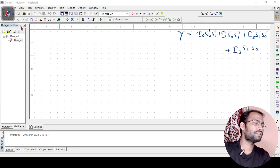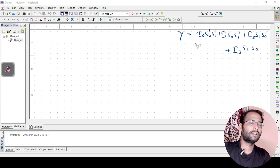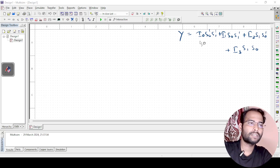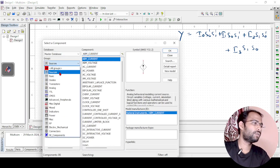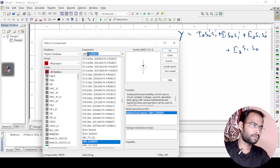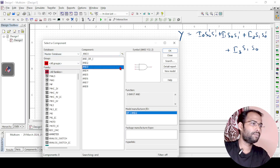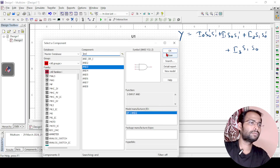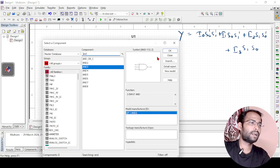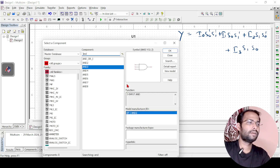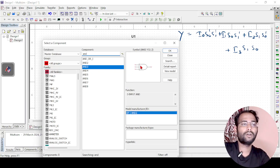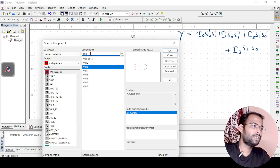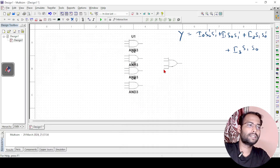To simulate the circuit, I need the logic gates and connections. As you can see, 4 AND gates are required — 3-input AND gates. I will go to all groups and search for the AND gate, placing 4 three-input AND gates. Next, all outputs of the AND gates will be connected to a 4-input OR gate.